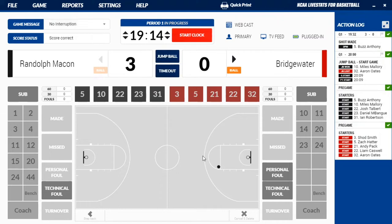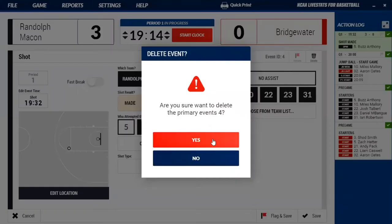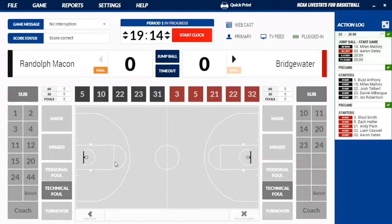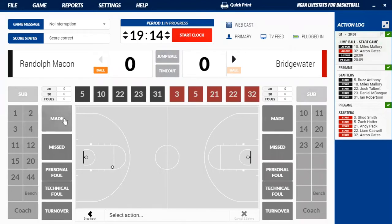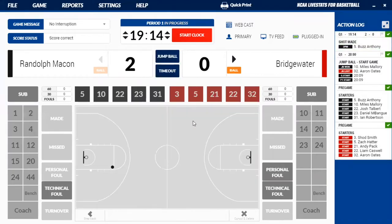So actually, this is a good thing I showed you — you can't actually do this. Randolph-Macon, I should have clicked on the other side, down here. So what I'm going to do is go over here and delete it — click on the trash icon and that will allow me to delete the event. So now that's not there at all. What I need to do is click down here on Randolph-Macon's end of the floor at the elbow, click made, select the player, jump shot, no assist. And if that happens in the game, you can flag it.